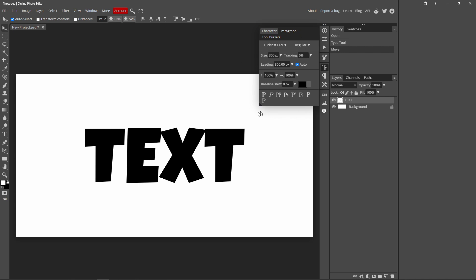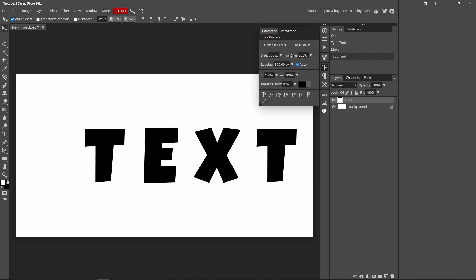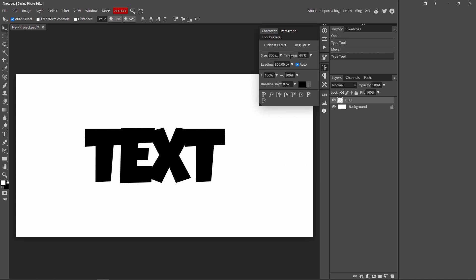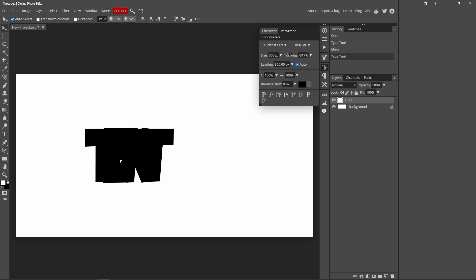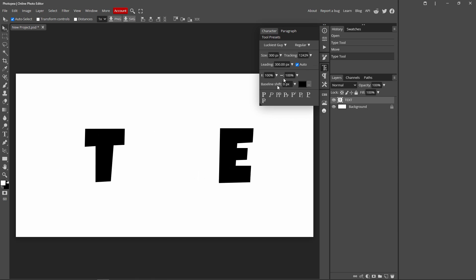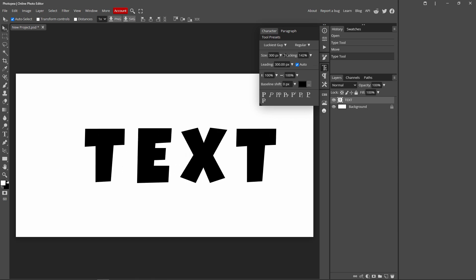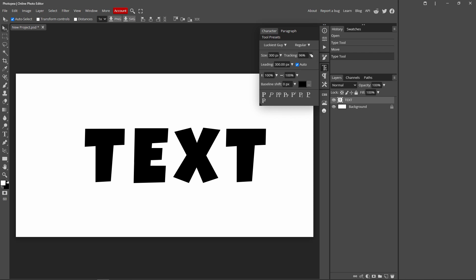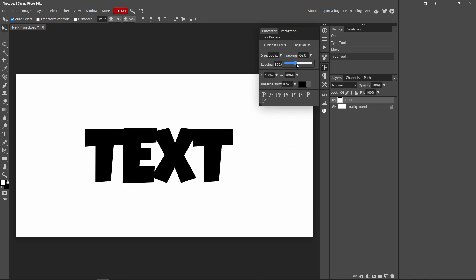It might look a bit confusing at first, but you just want to go over to tracking and you can adjust the size. If you put it to the left it will turn out like this, and if you put it to the right it will be much more spaced. You can also click this drop down arrow as well.